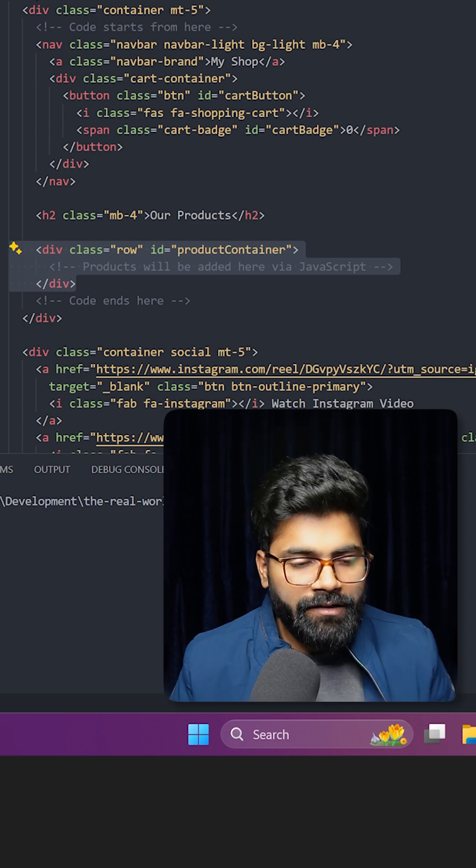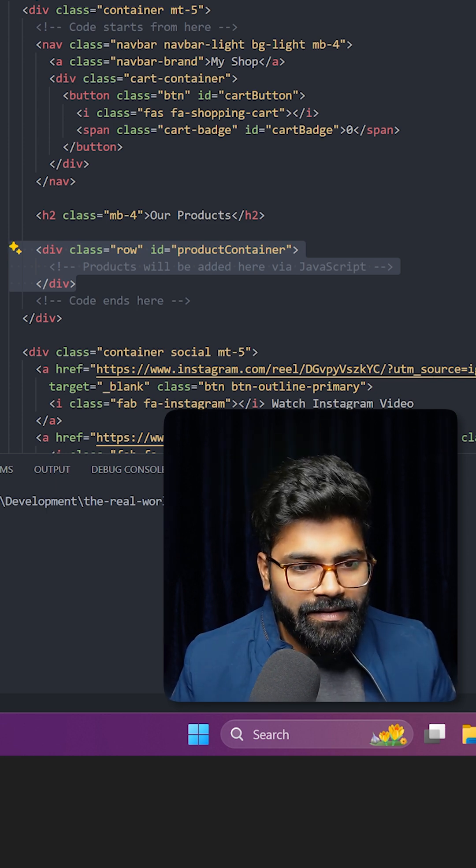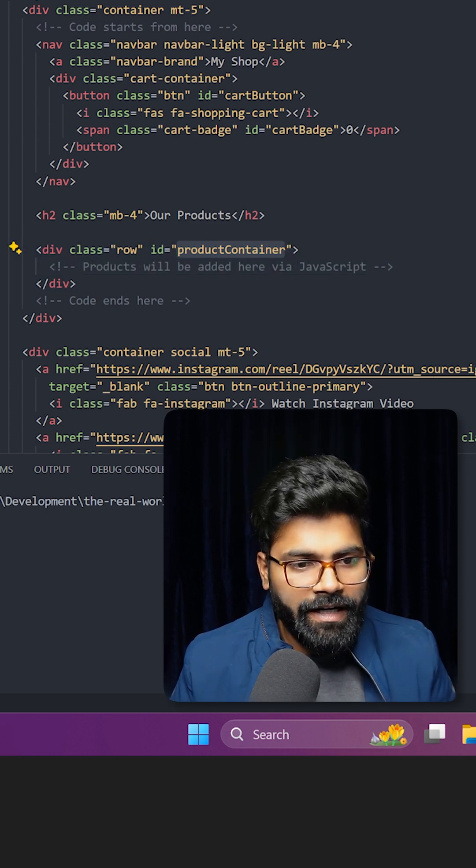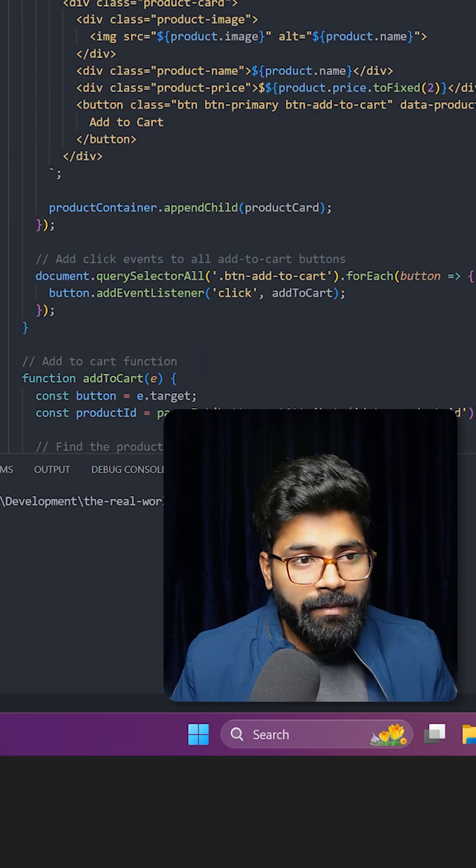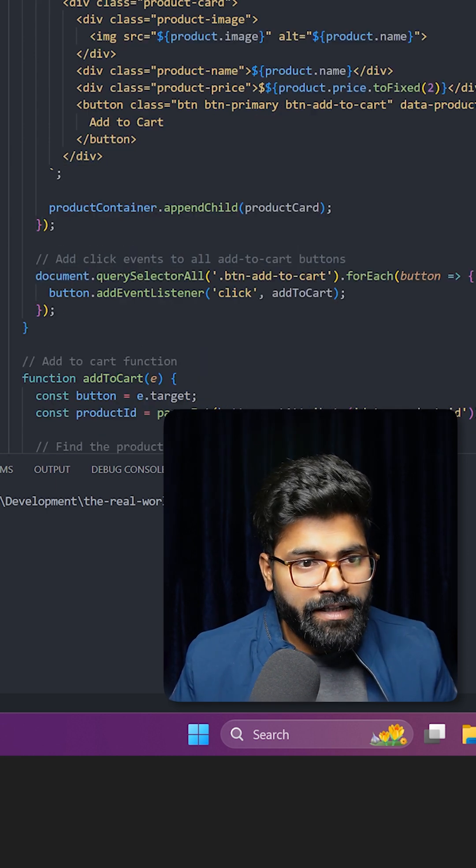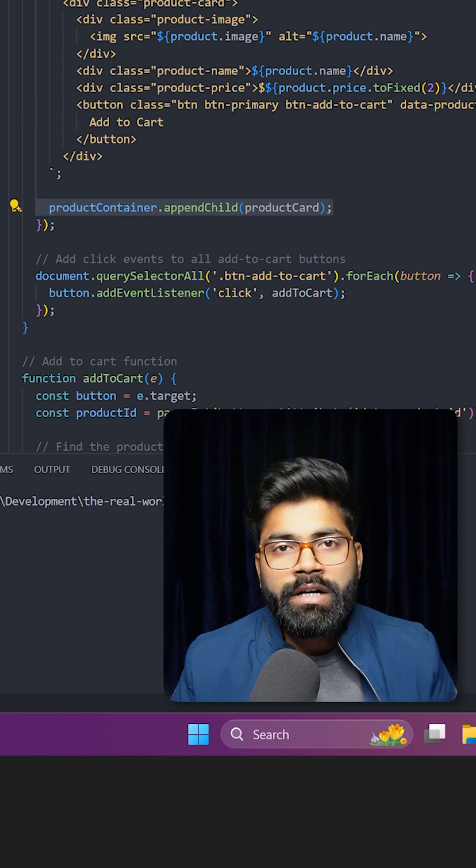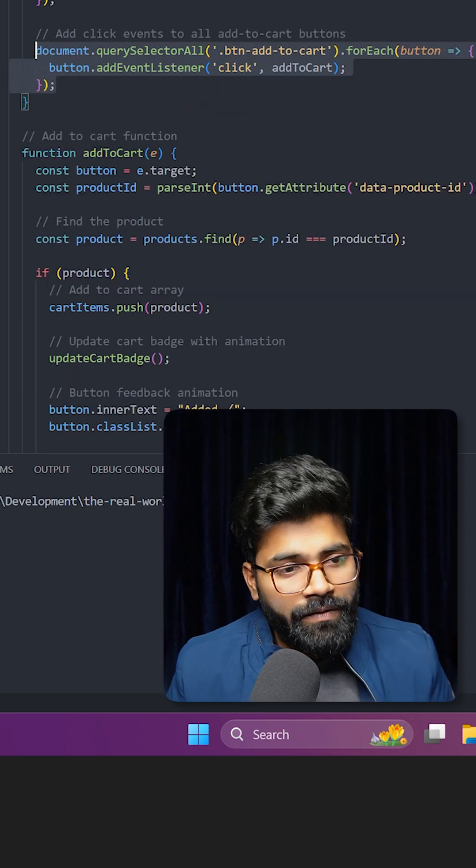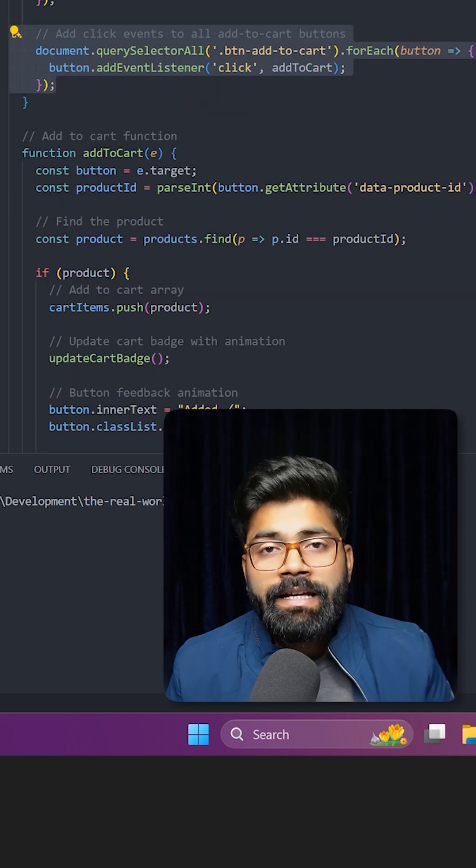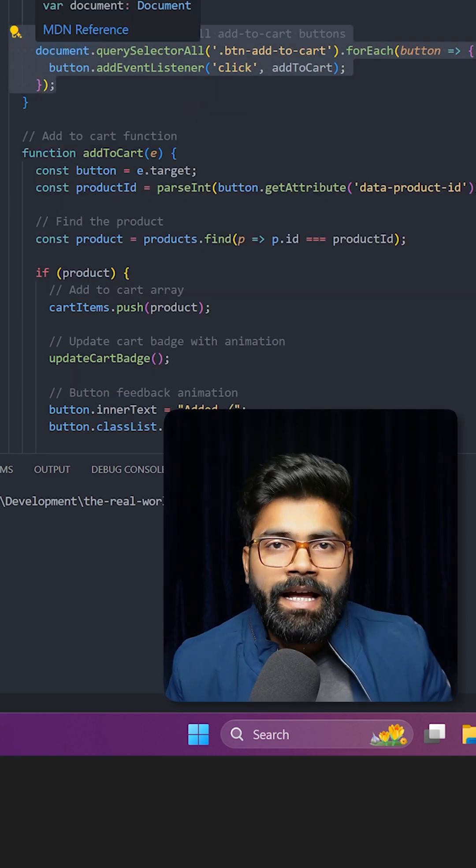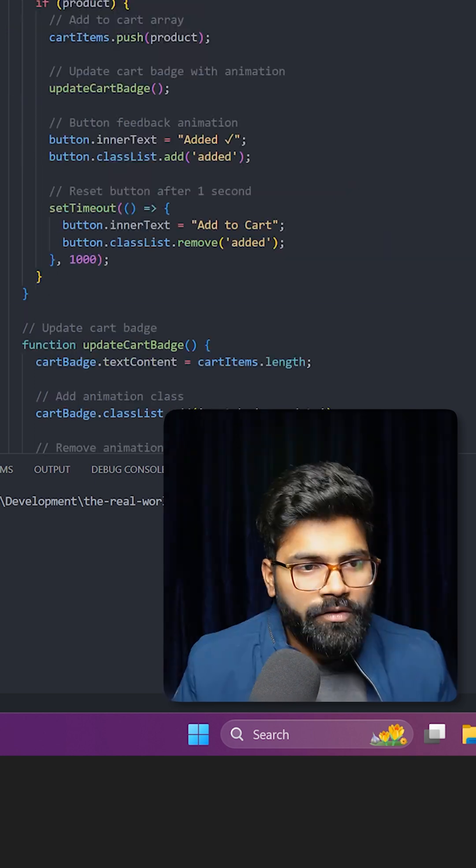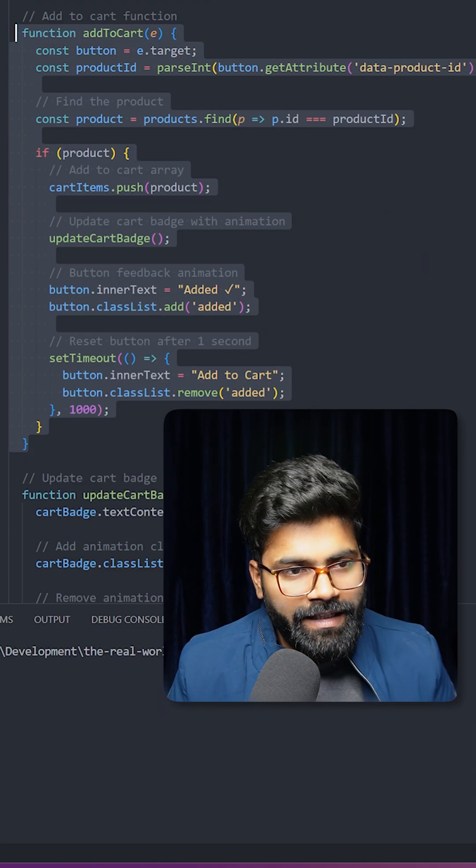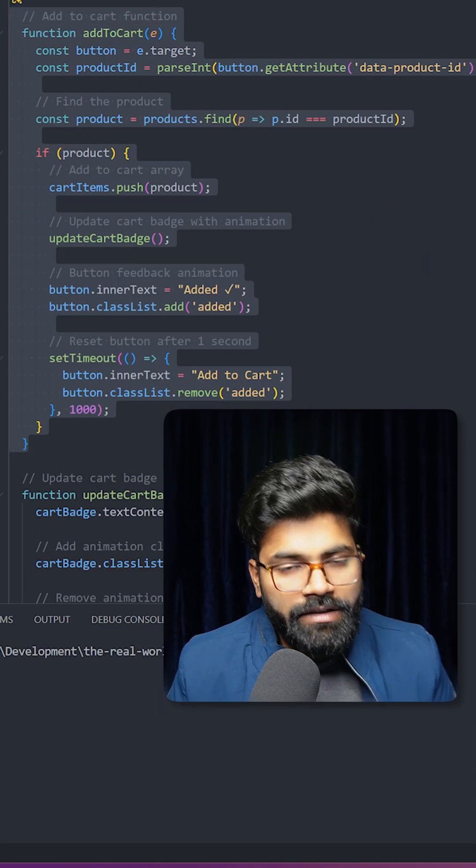We are utilizing this products container ID. Here we are grabbing this products container ID and this is how we are putting those products inside the products container. This is how we are adding click events to all the add to cart buttons.